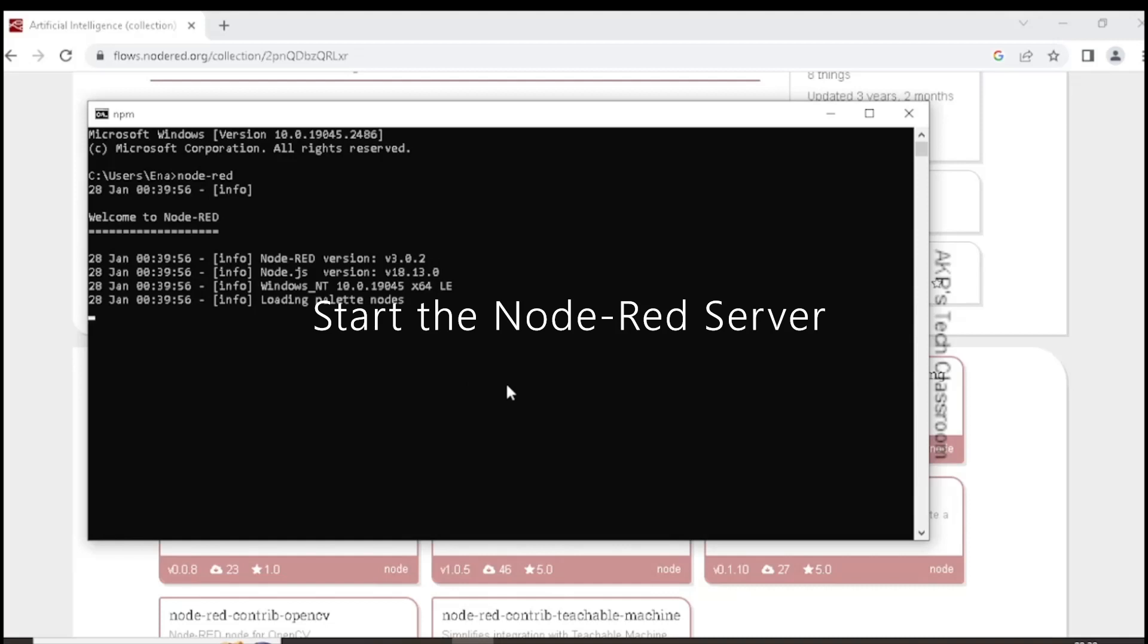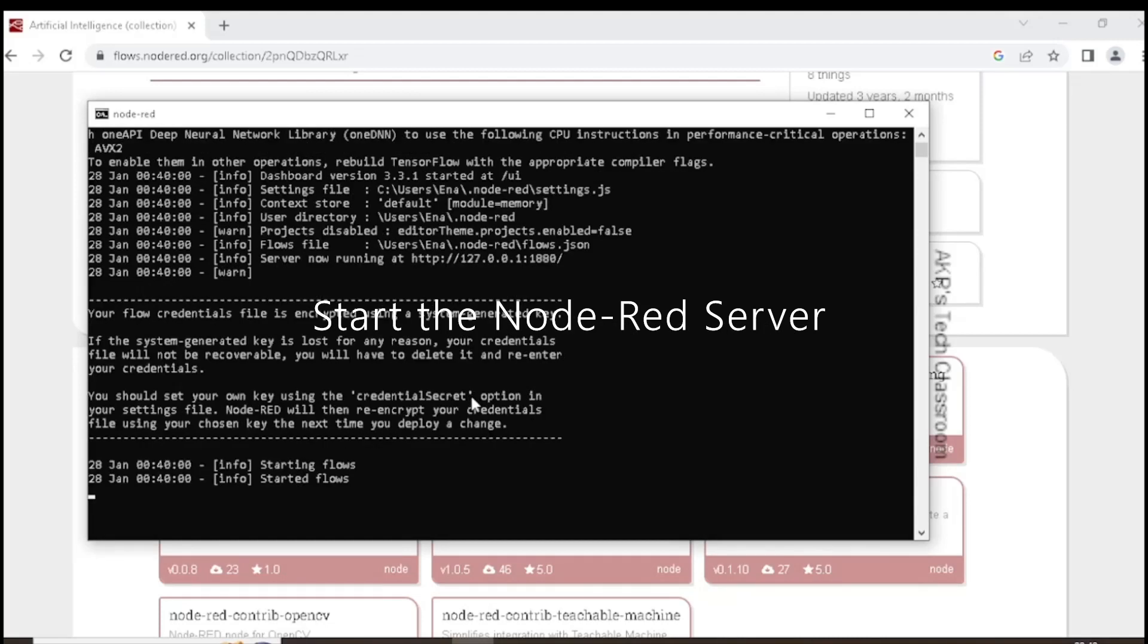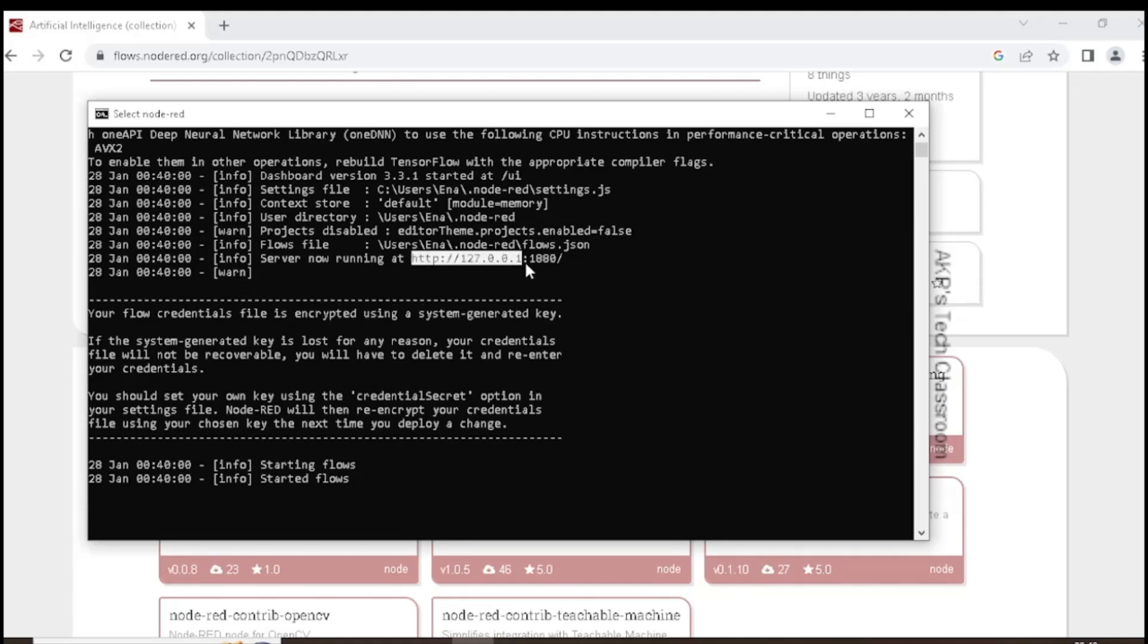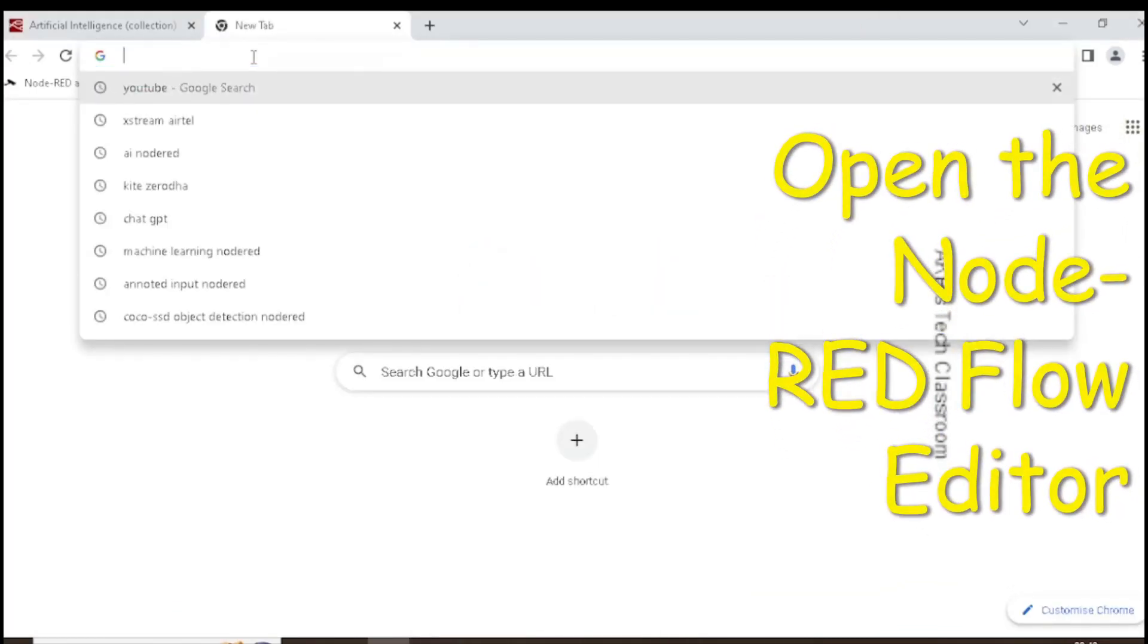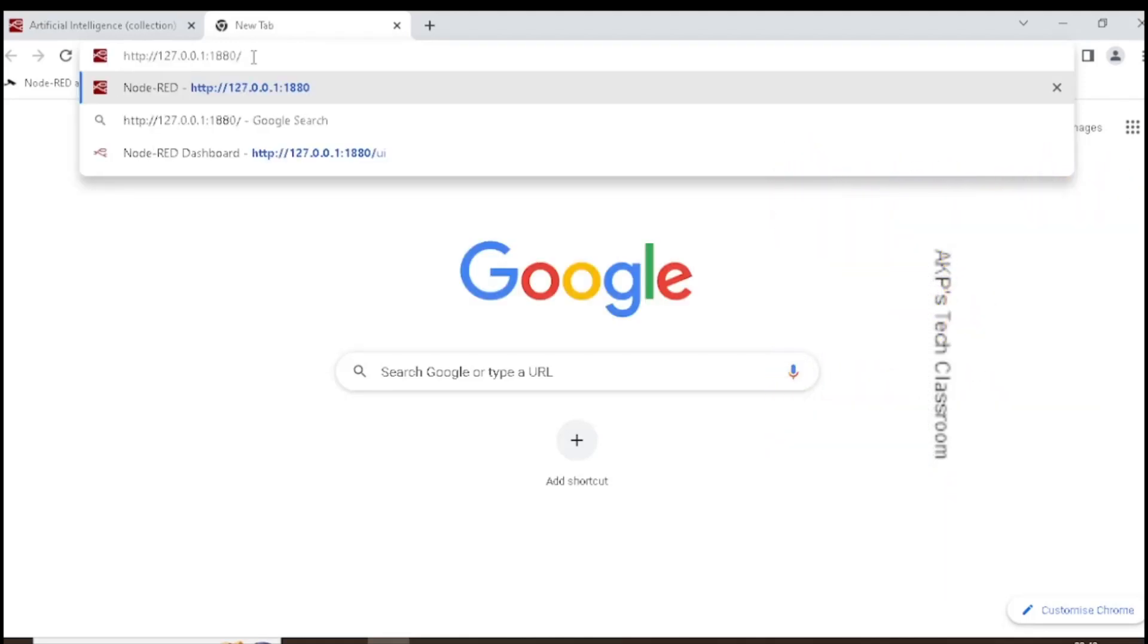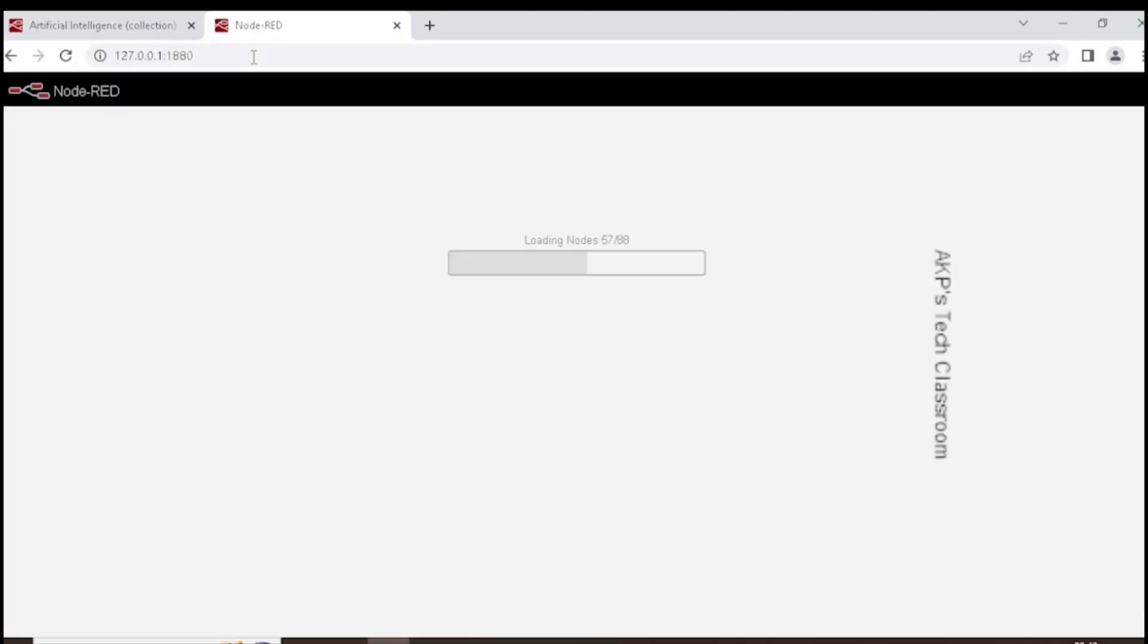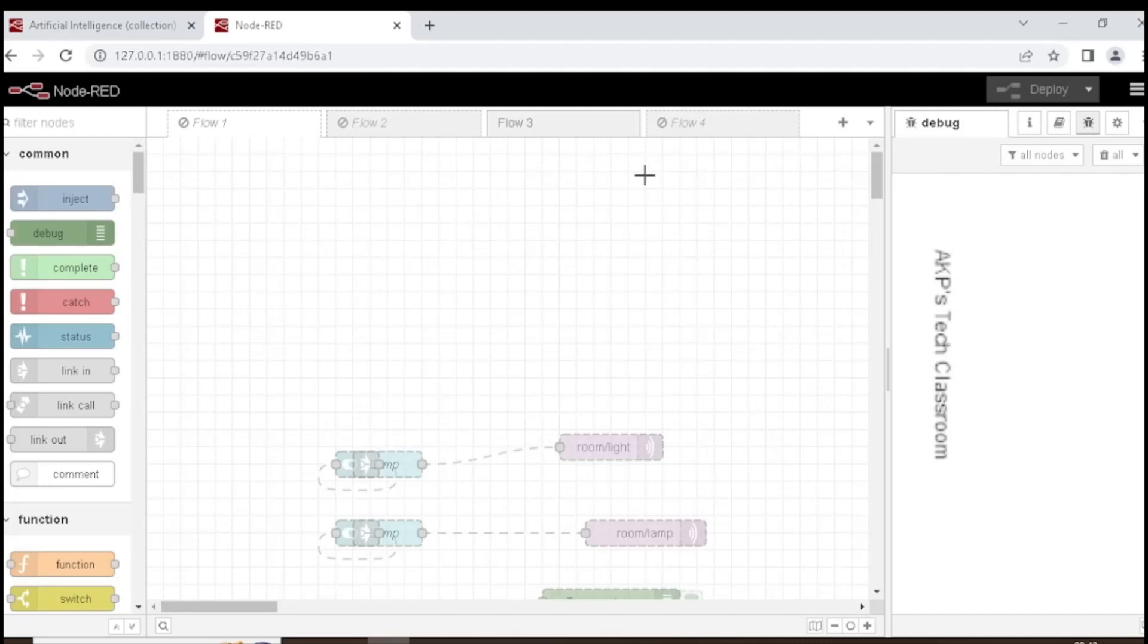Now the Node Red server is running. Let's copy the URL and paste the URL in the browser to open the Node Red flow editor. The Node Red flow editor is now ready. Let's create a new flow.